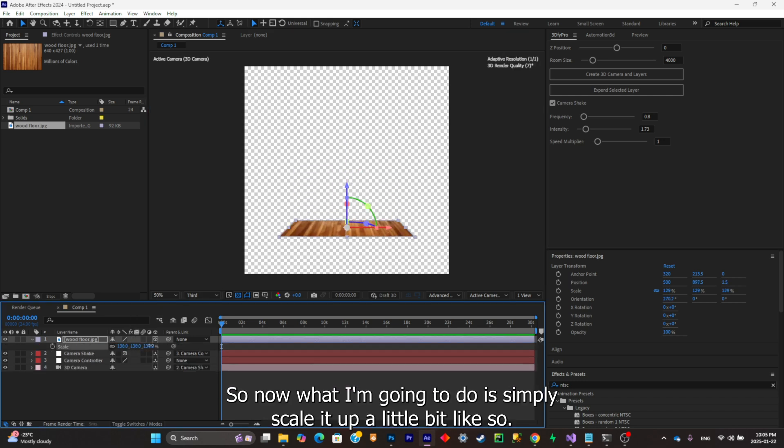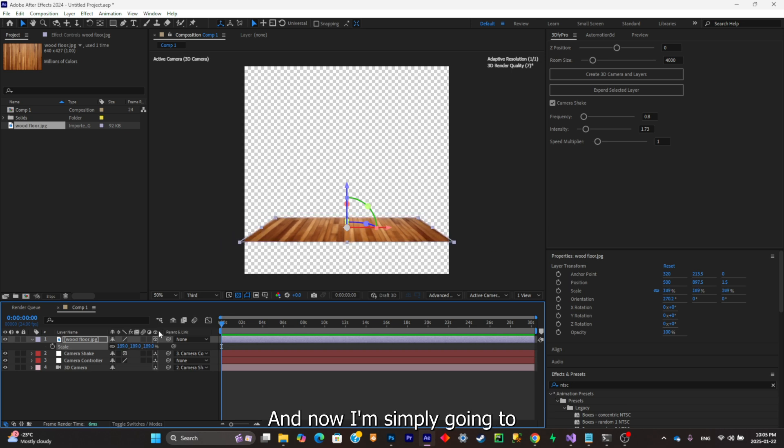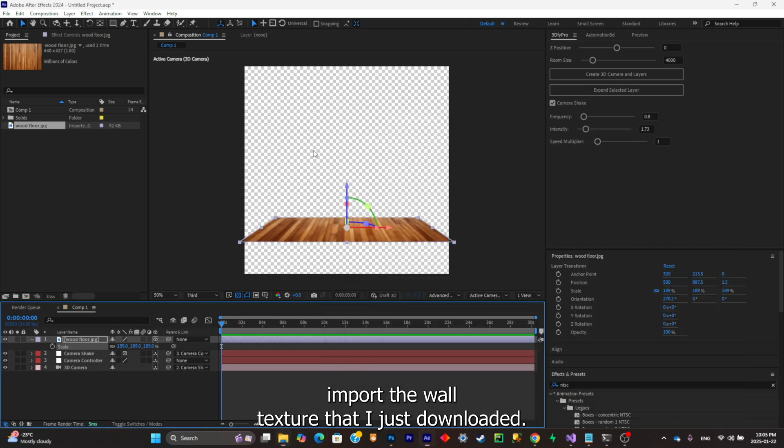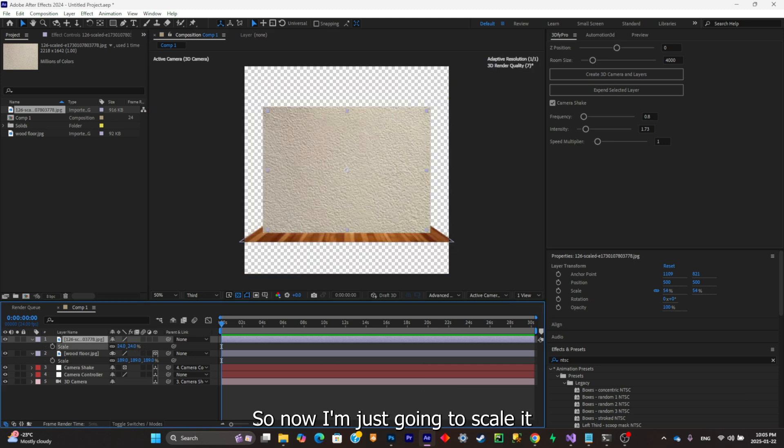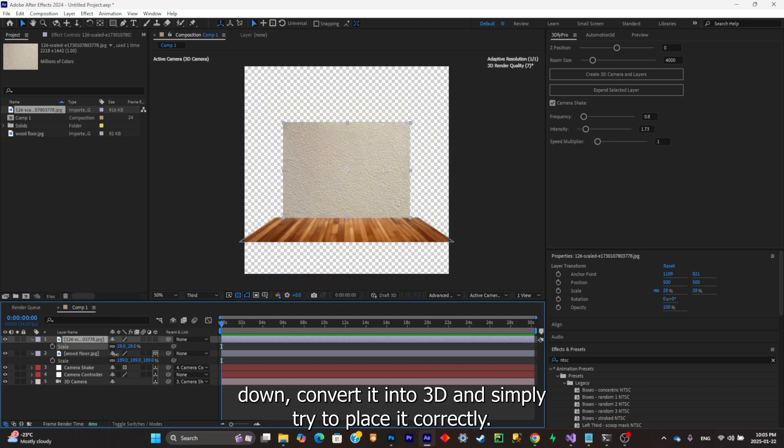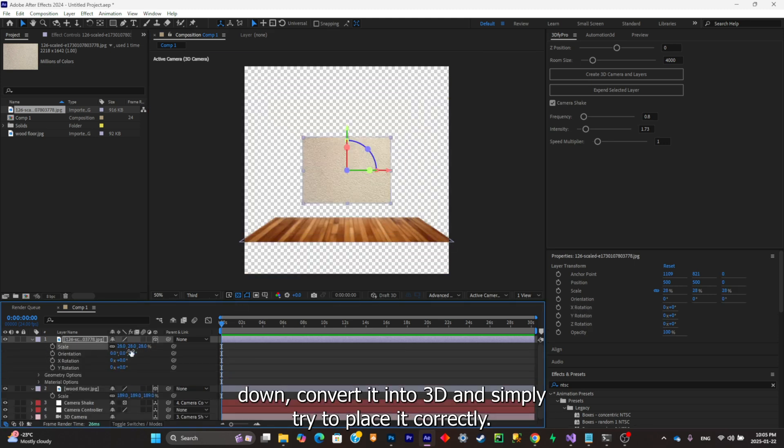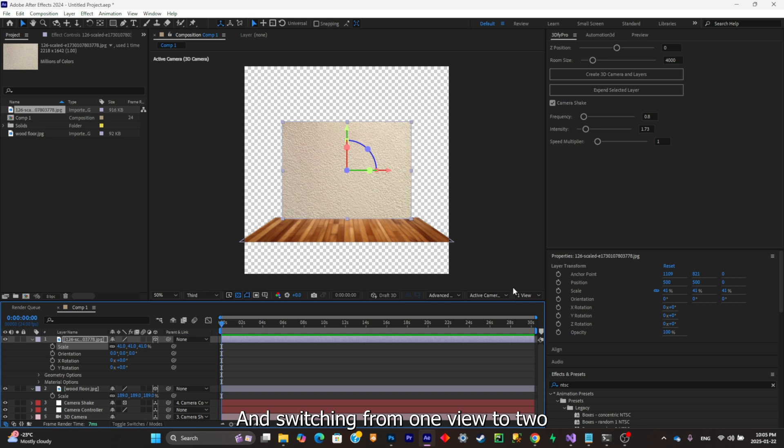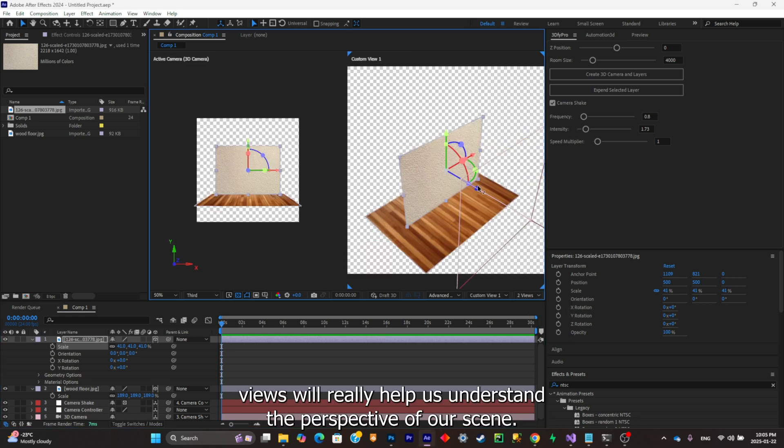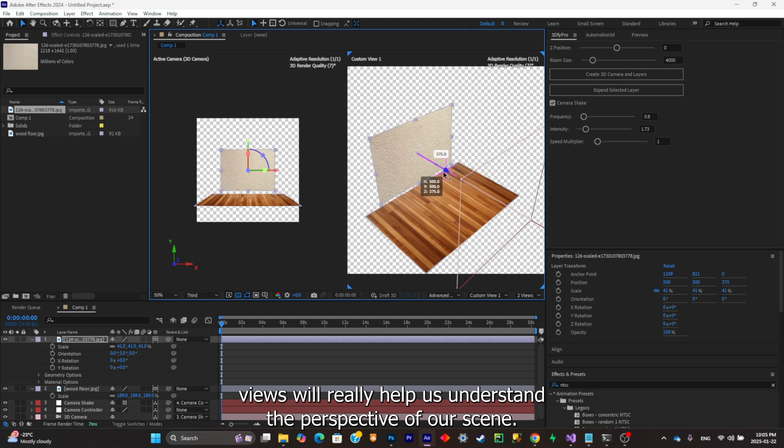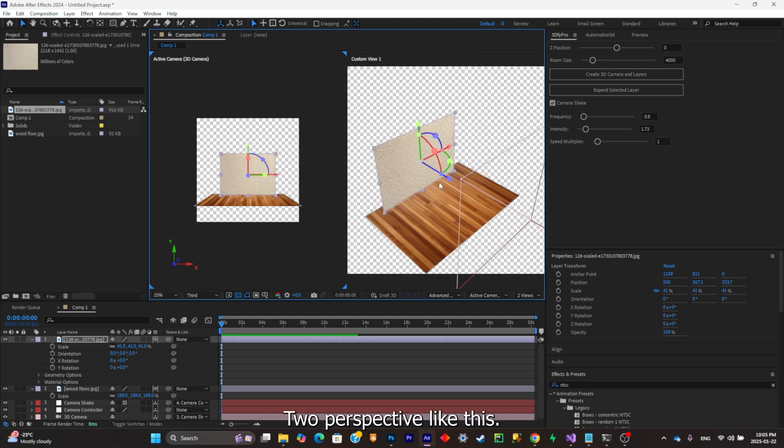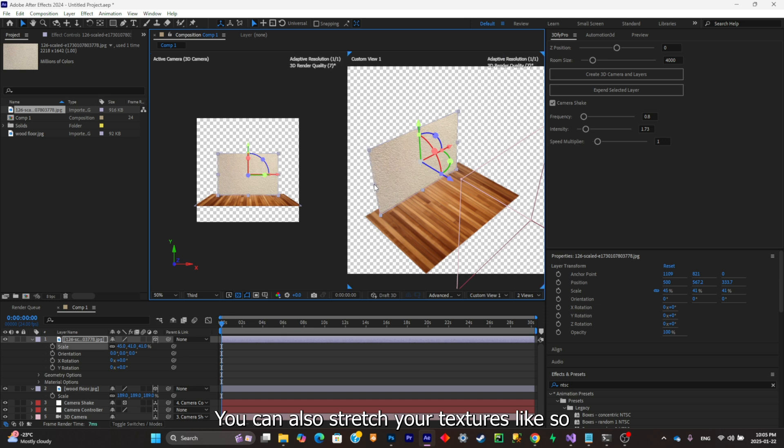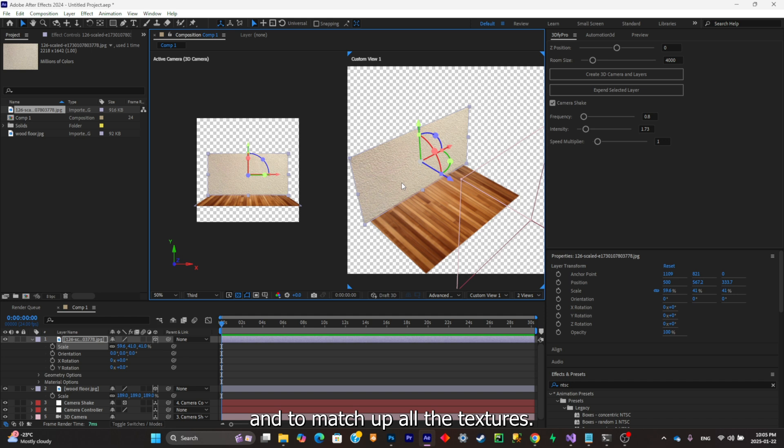Now I'm simply going to import the wall texture that I just downloaded. I'm just going to scale it down, convert it into 3D, and simply try to place it correctly. Switching from one view to two views will really help us understand the perspective of our scene. You can also stretch your textures like so for it to fill up the whole composition and to match up with all the textures.